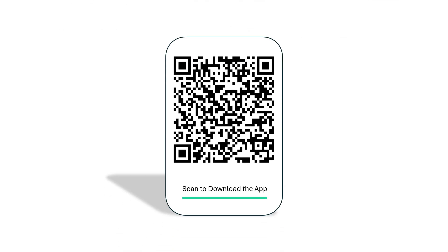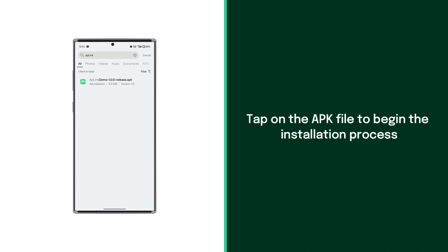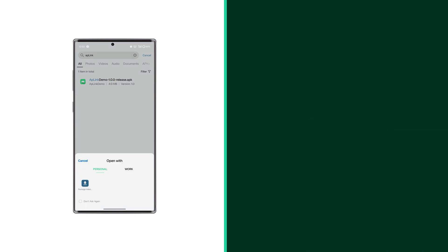Begin by scanning the QR code to download the app onto your Android device. Tap on the app APK file to begin the installation process. Then tap on package install.